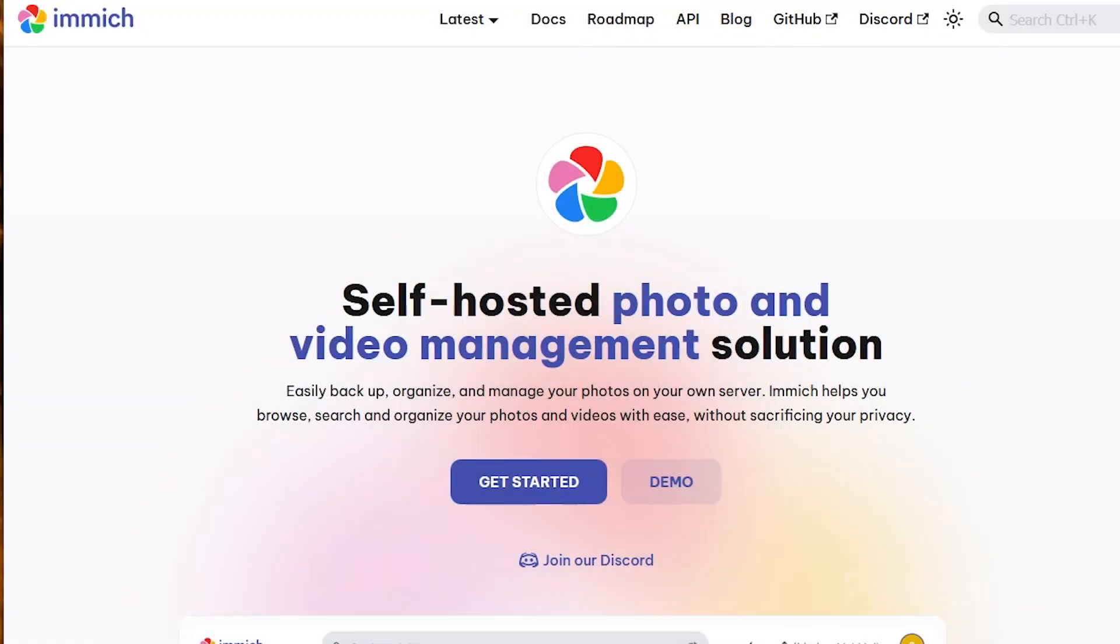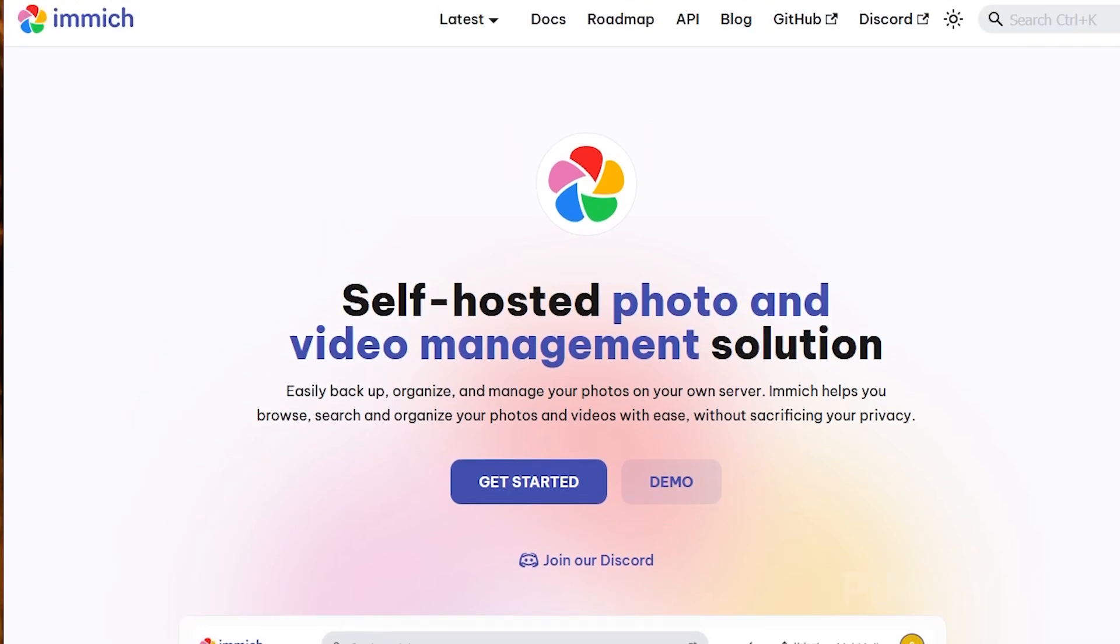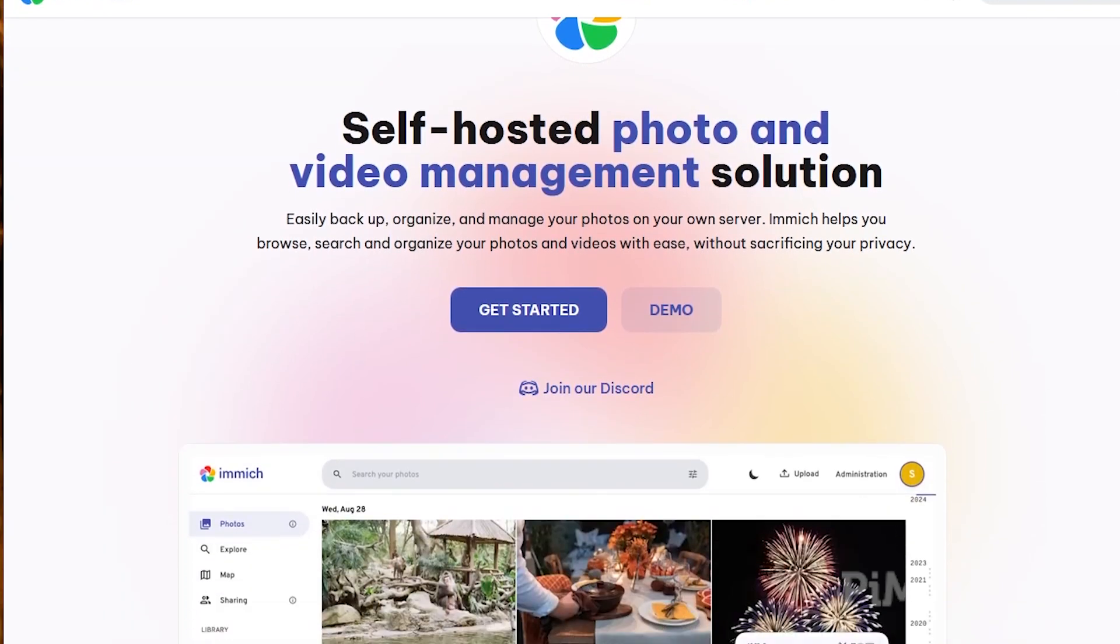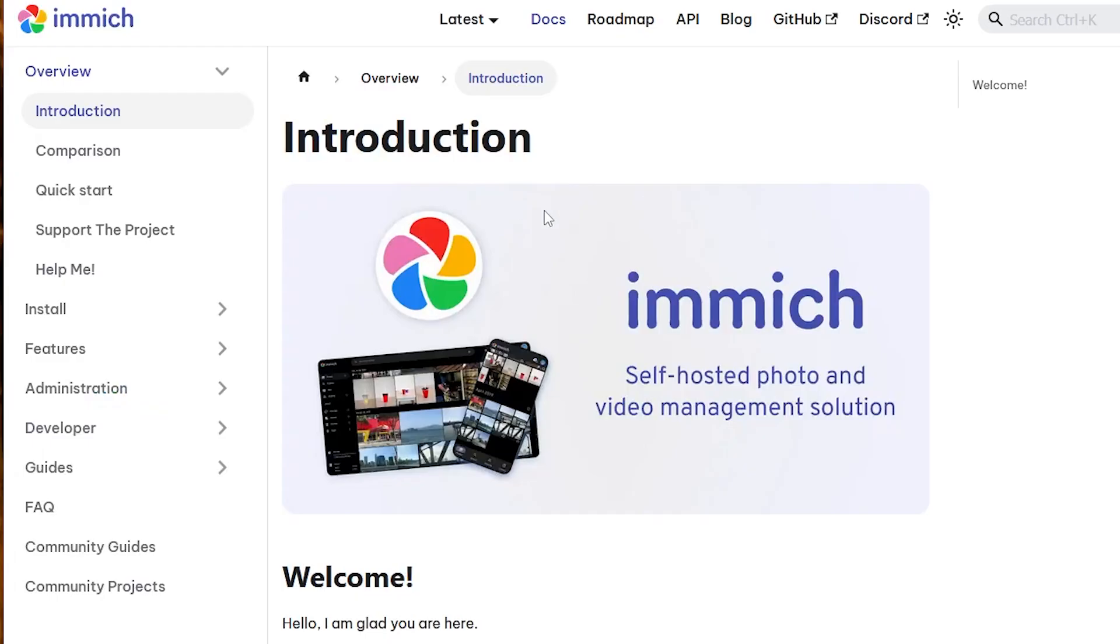Immich is a self-hosted photo and video backup software with a great web interface and a decent mobile app. It is a great alternative to Google Photos or iCloud, however you will still want to ensure your photos are backed up remotely.